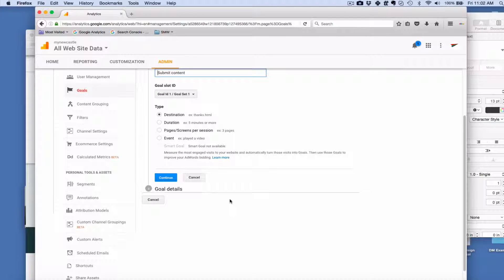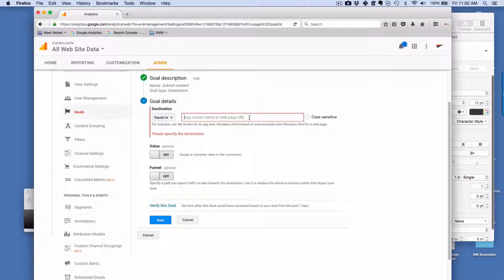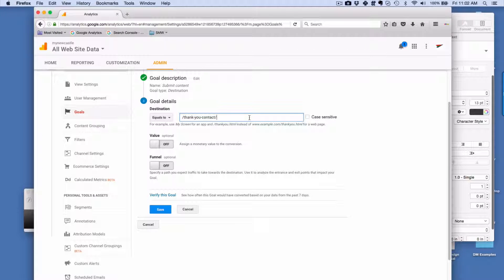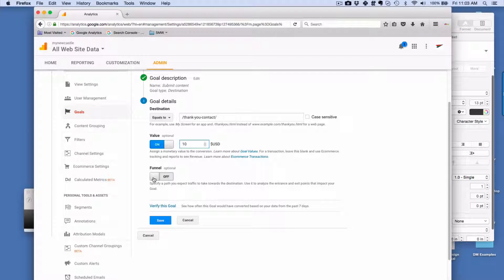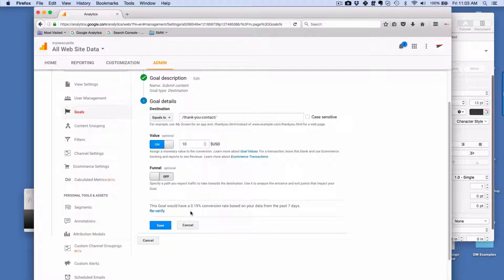There are a few different types we can choose. We're going to choose Destination. Click Continue. Here's where we're going to put in the URL for a web page. Now we're not going to put in the full URL — we're only going to put in the slug that comes after the domain name. If we want, we can assign a value as well. If a customer was worth $100 to you, and out of every 10 people who filled out your contact form one of them became a customer, then the value of that lead would be $10. Next, we can choose to include a funnel. A funnel is important if you want to track the pages that came before this to qualify them as somebody who completed a goal, but in this case we don't want to do that. We can also choose to verify this goal by clicking on this — we can quickly see what our goal conversion rate would be for the past seven days. And once we're all set with this data, we can click Save. Now this goal will begin running.